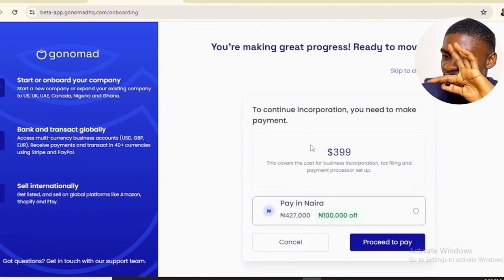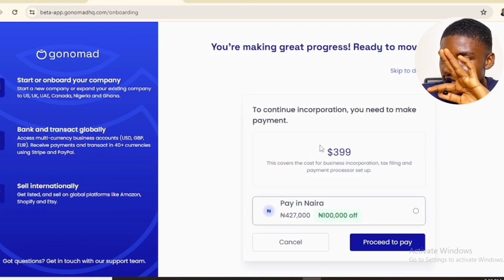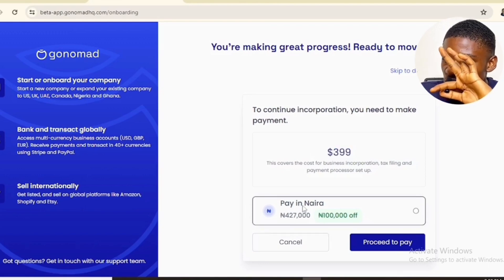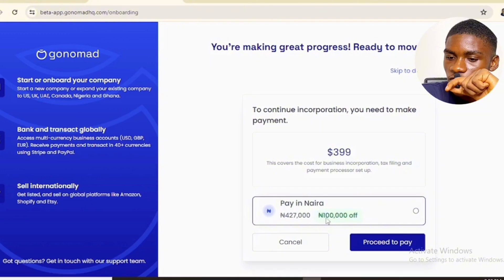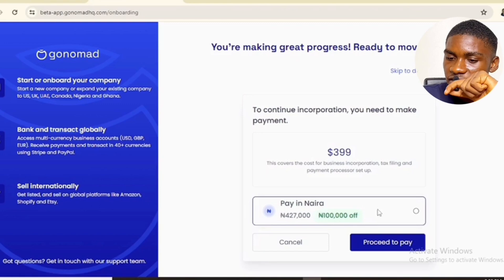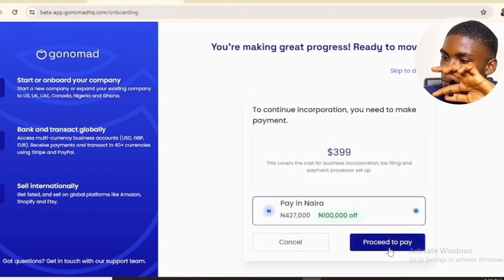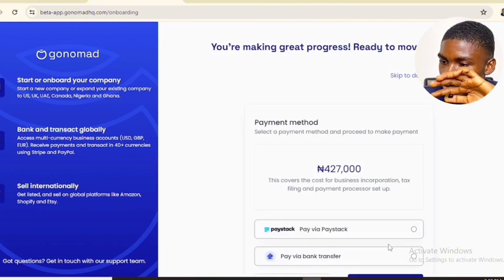This is the payment section. It costs $399 US dollars to incorporate your business in the United States. The equivalent in Naira is 427,000 Naira. If you are watching from the United Kingdom, Canada, or anywhere else, you're going to see your currency displayed. I live in Nigeria, that's why I'm seeing this in Naira.